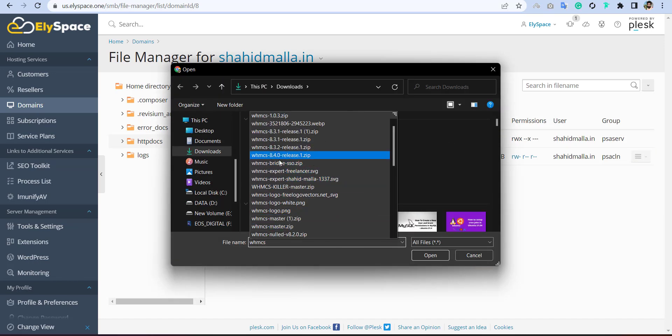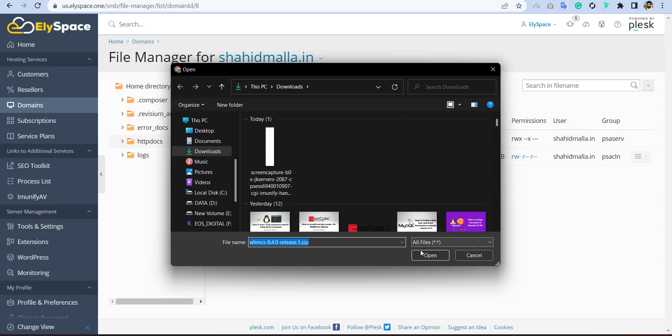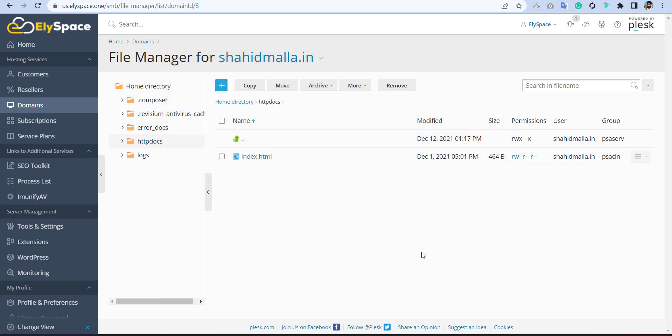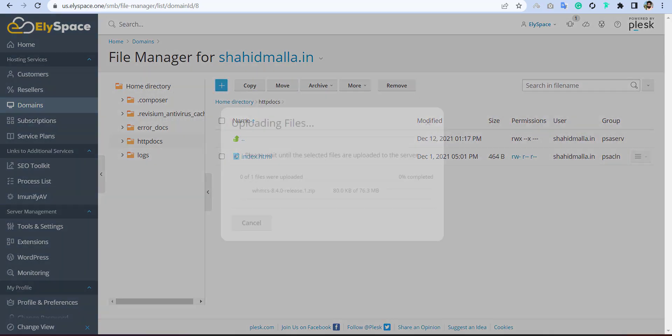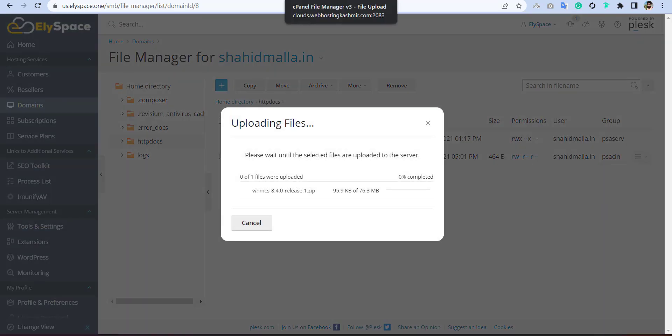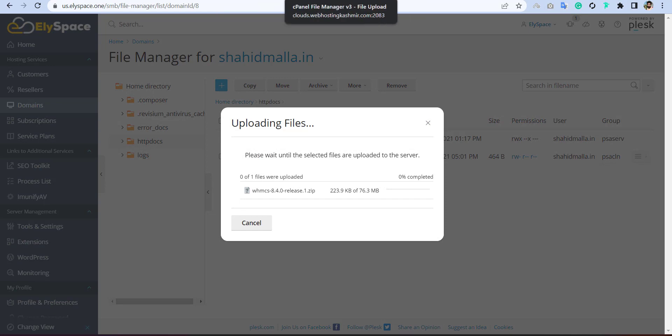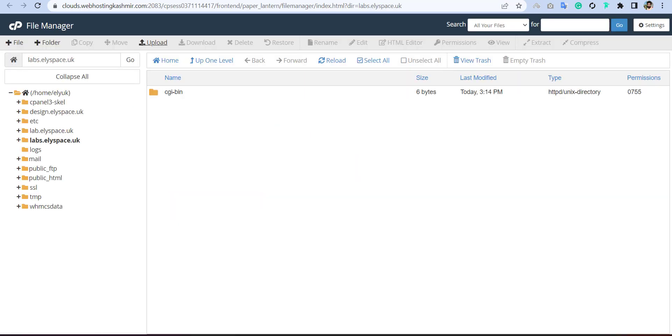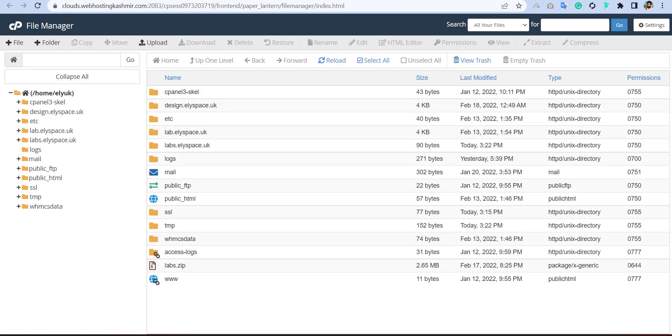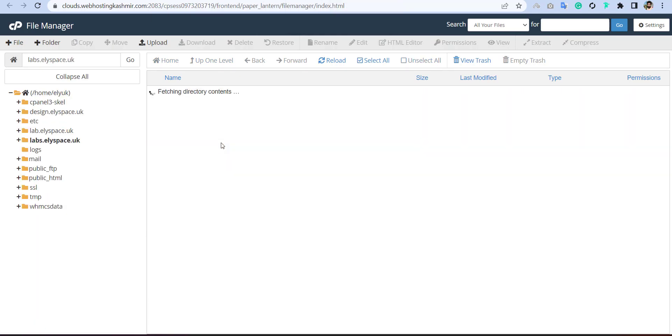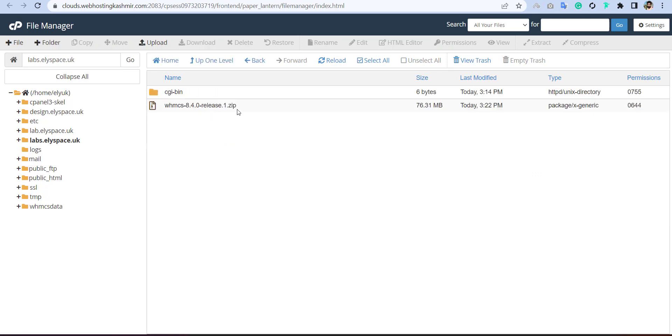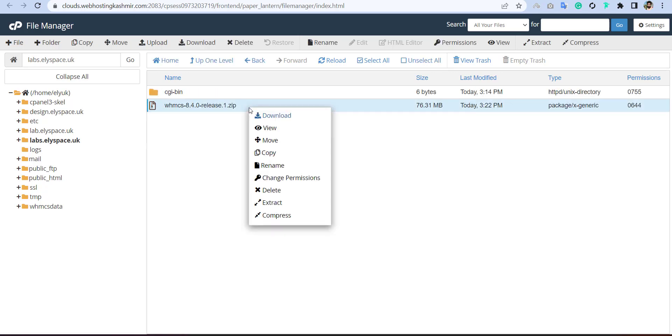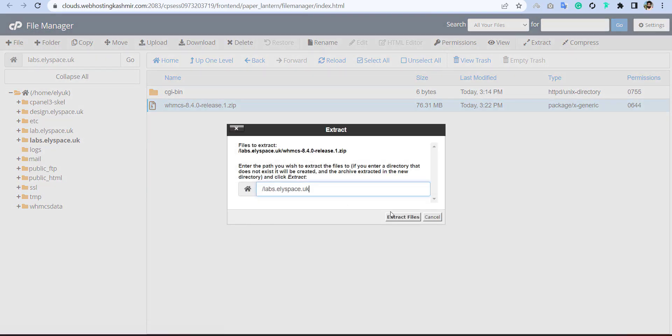Same one, WHMCS 8. So it is completing now. So please wait. You can see it is uploaded now. And just simply extract it here.